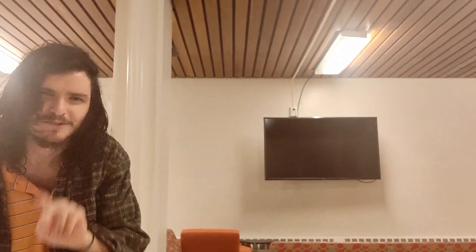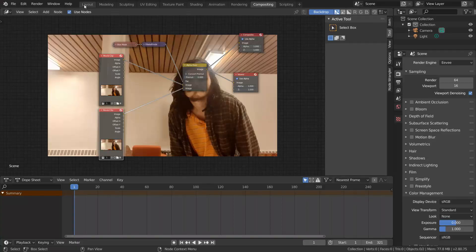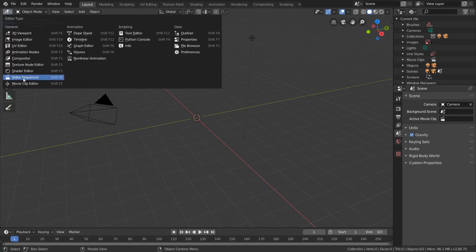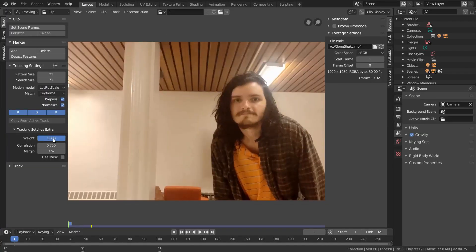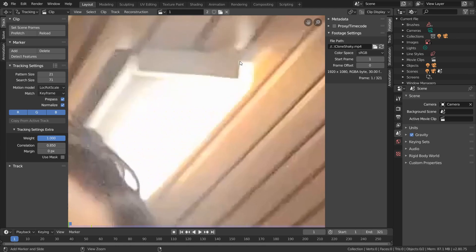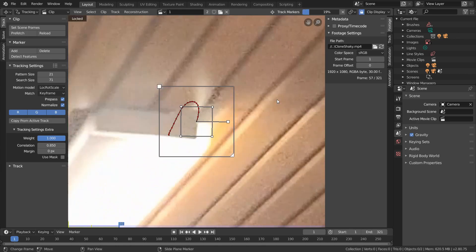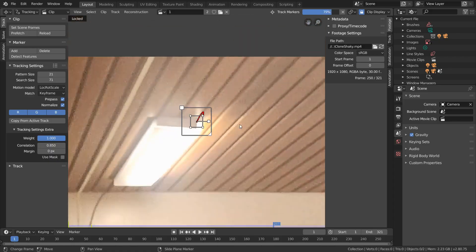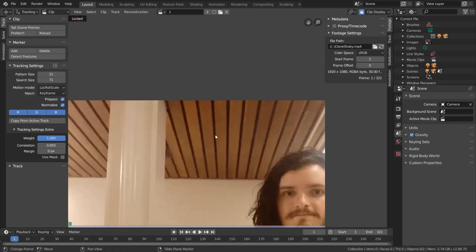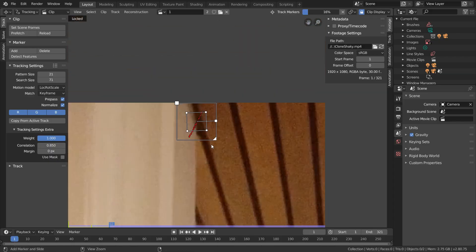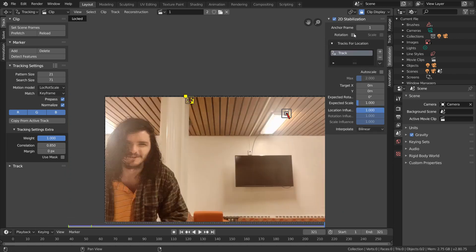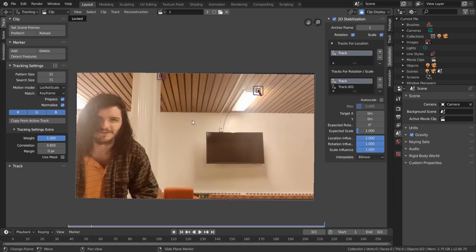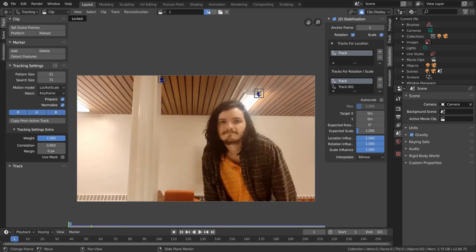If instead your footage has some camera shake, the first method will give this result, which looks pretty bad near the mask seam. To compensate for this, open up the movie clip editor, import in your footage, and use two trackers to stabilize your location, rotation, and scale. If you need a refresher on stabilization, check out my 4-hour motion tracking tutorial series, or for a faster approach, watch this part on 2x speed.